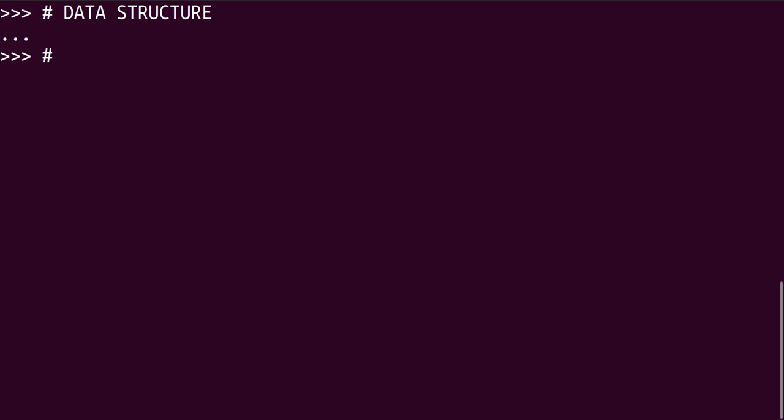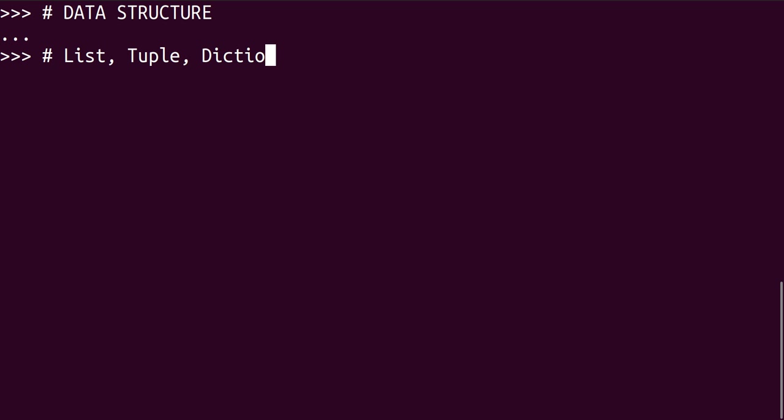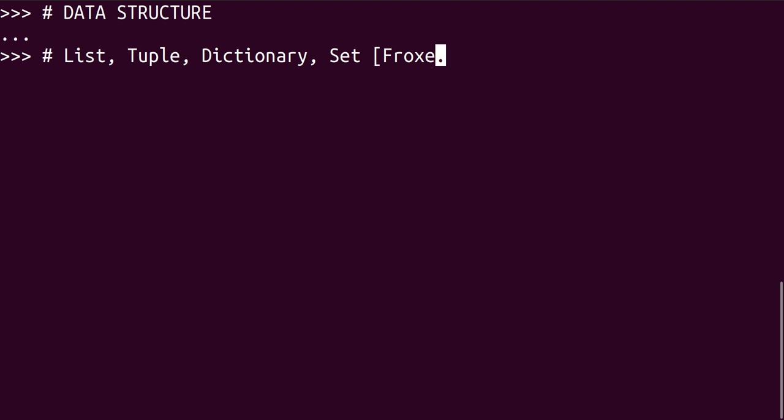These are the core data structures that we have in Python. So we have lists, we have tuples, we have dictionaries, we have sets. These are the main ones, although we have some things like frozen sets.